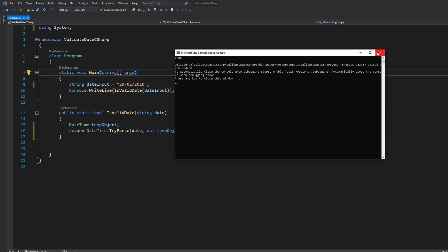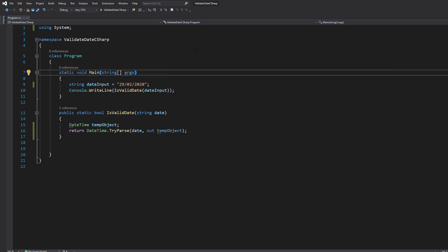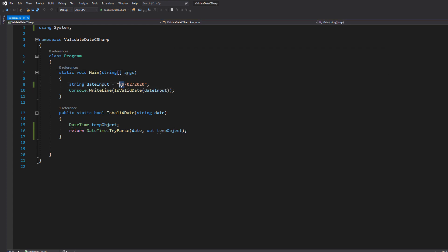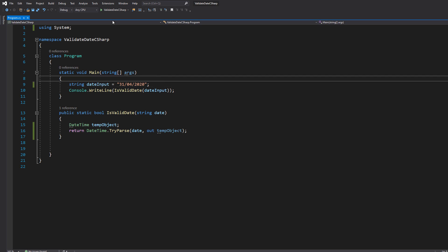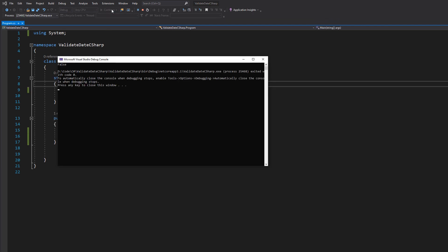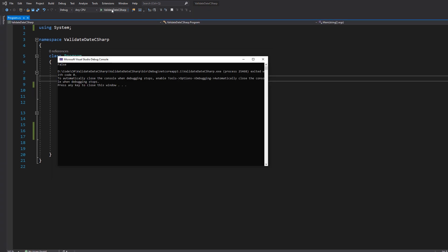Now we're going to do one more because it's a classic meme of this channel — we're going to do the 31st of April. This is going to return false. And it returns false, obviously.